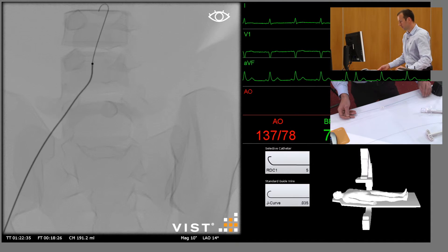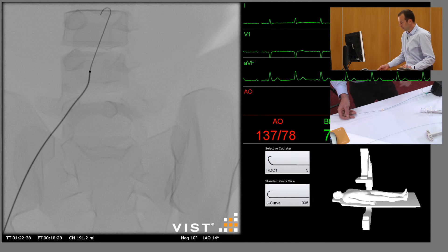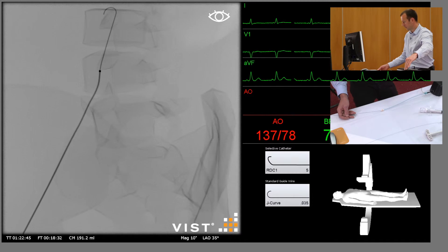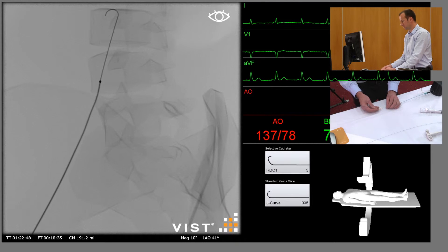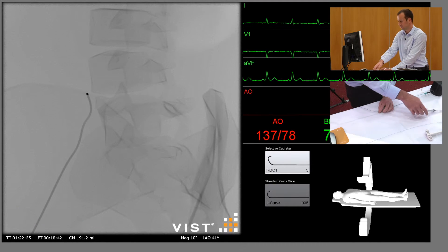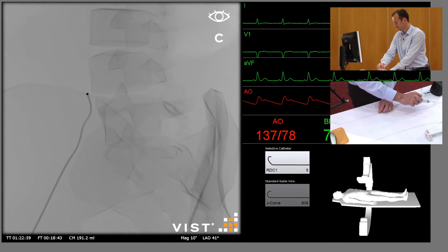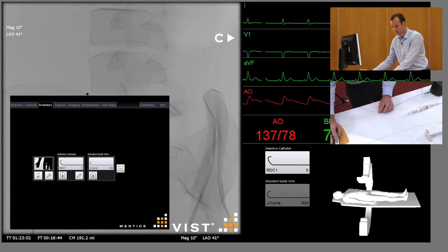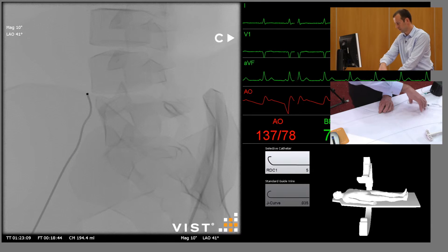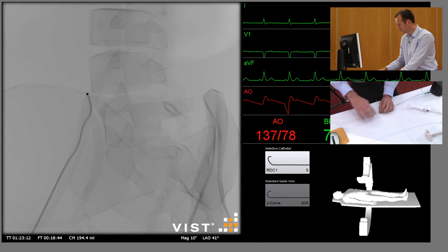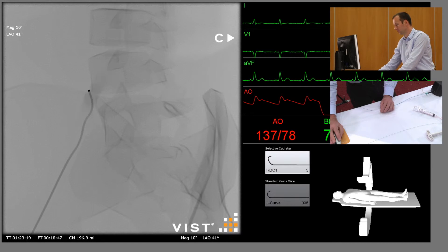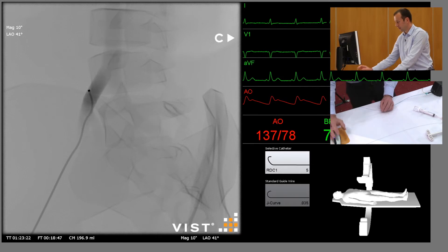Going to insert that over the guide wire up into the aorta. And again we want probably a left anterior oblique — it will give us the best imaging of the bifurcation between the internal and external iliac arteries. Remove the guide wire and perform an angiogram. Just make sure the wire is out. And we can see the bifurcation between the internal and the external iliac artery.